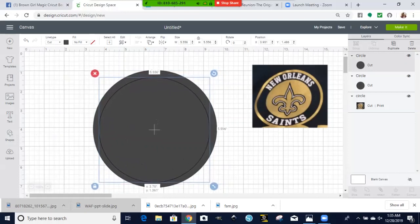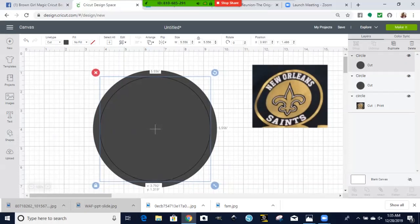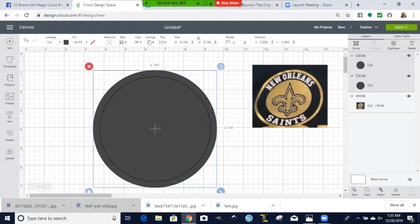Okay, once you get the two circles where you want them, you are going to use the slice function. You are going to highlight this circle, join the other circle, hit slice.